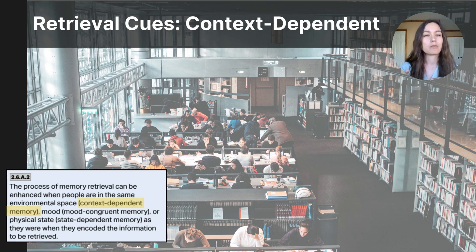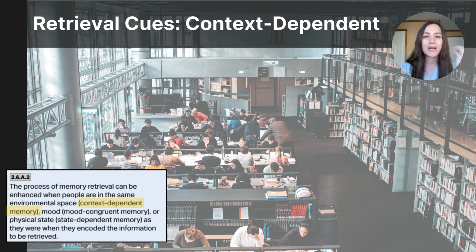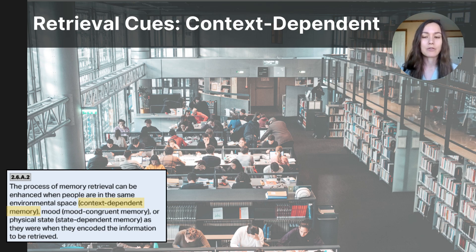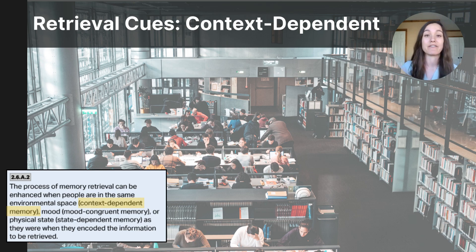Have you ever noticed that when you return to a place you've been before, a memory you had in that place comes to mind? Like visiting a classroom you haven't been to in years — when you walk back through the doors, memories might pop into your mind of where you sat, who you interacted with, a project you completed, or something funny that happened. This experience is called context-dependent memory, and it helps us understand how our environment can be a retrieval cue.